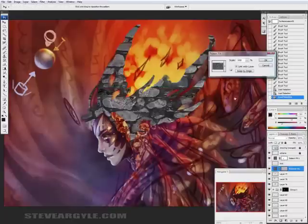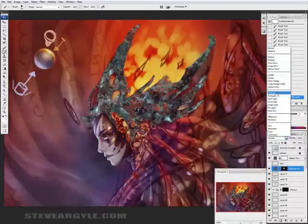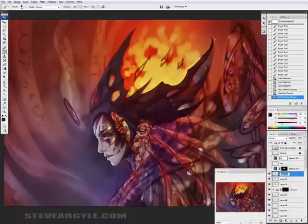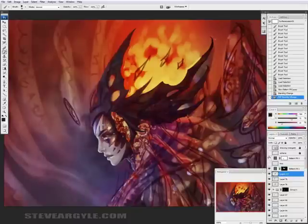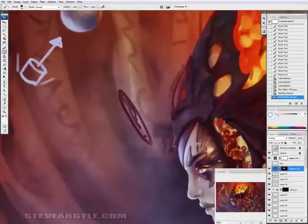And create a pattern fill of that original paper texture, make it an overlay, adjust the fill to taste, and leave it above where we will be painting. I'm just going to clean up this mask a little bit.